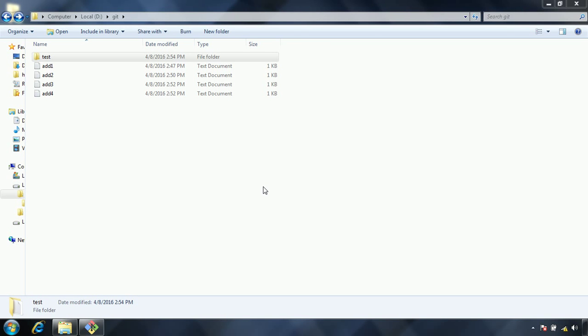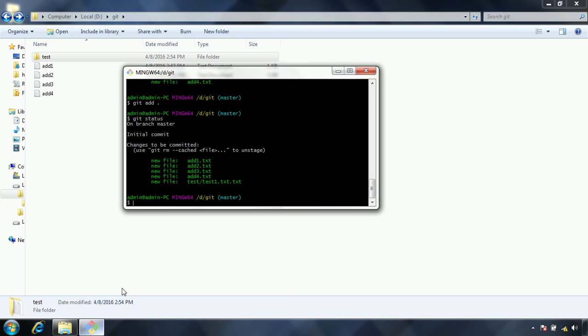Hi guys, this is Swaradik. Welcome to Git tutorial. In this session I am going to explain another git command which is called commit.